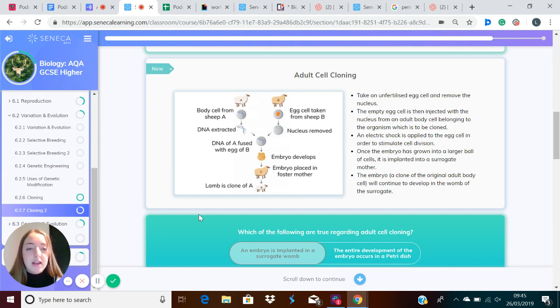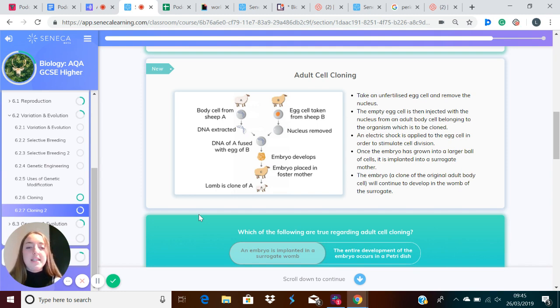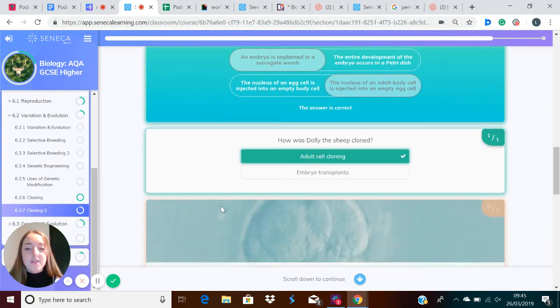An embryo, which is a clone of the original adult body cell, will continue to develop in the womb of the surrogate.